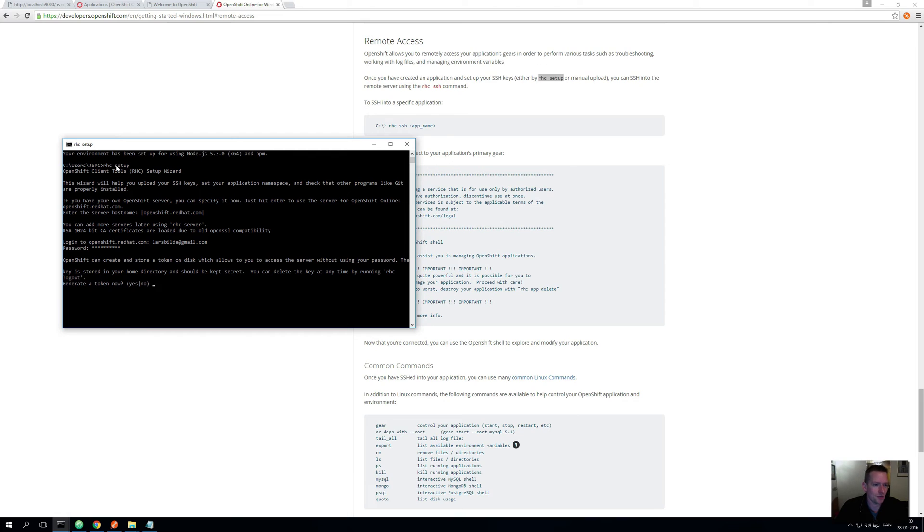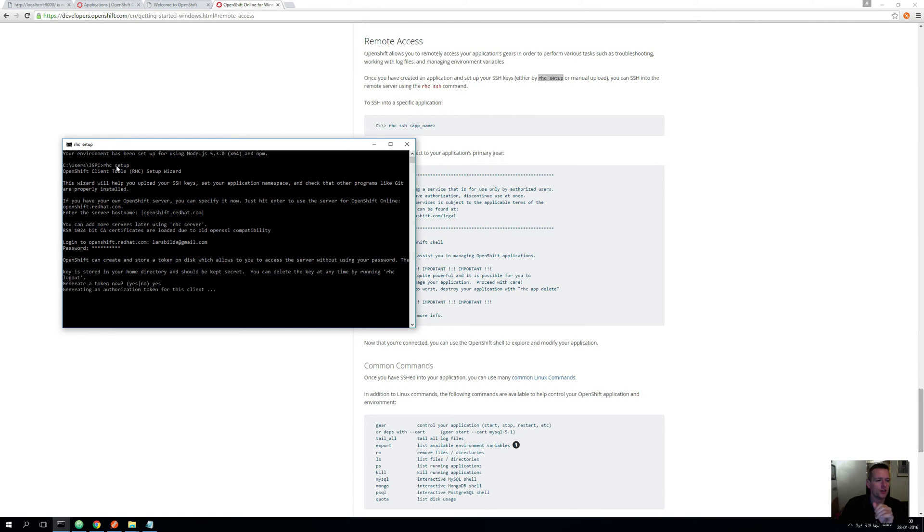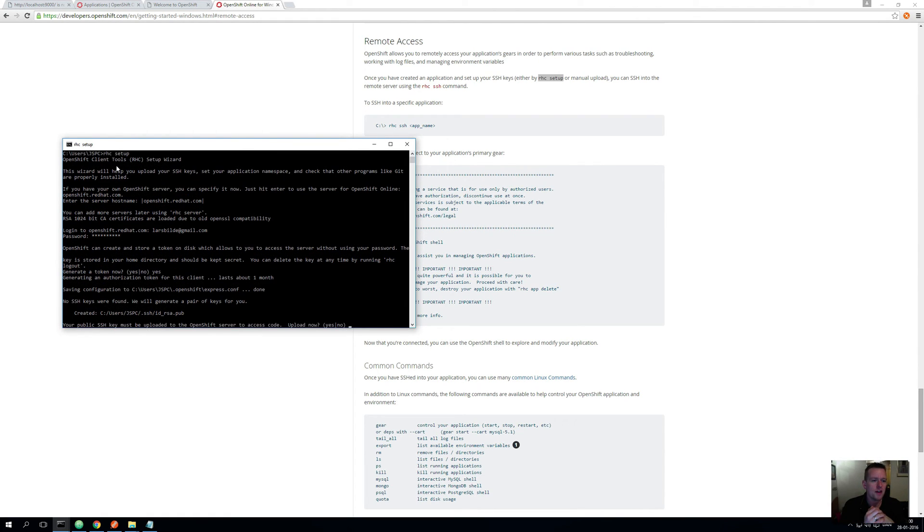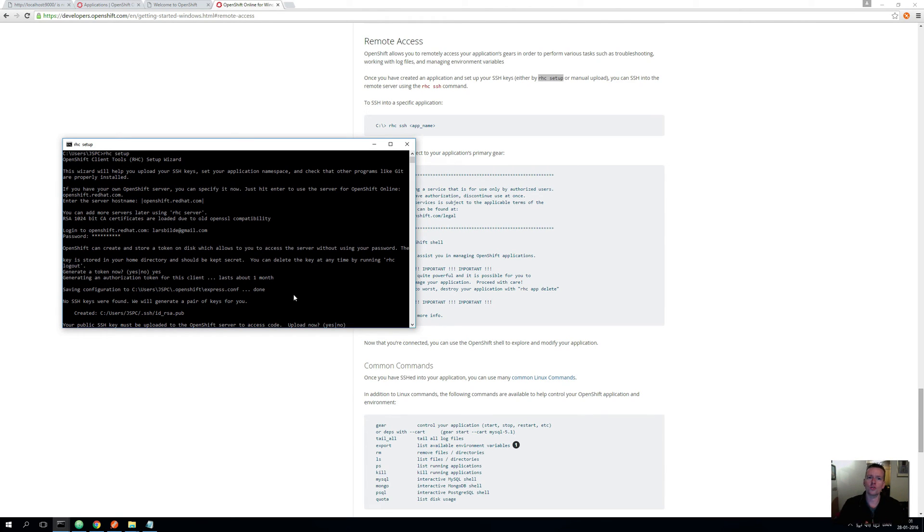Hopefully it can pop up, and then it says OpenShift can create a stored token on disk that allows access to the server without using a password. Say yes here to get a token. If you want to dig into this on how to make it more safe you can get back to that later, but what it does is it pretty much creates a token for you that we can use for secure communication between OpenShift and the local host. Your local machine will actually be able to talk to OpenShift through this rhc client.